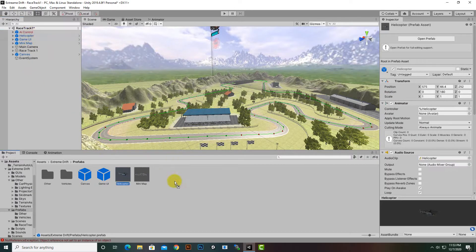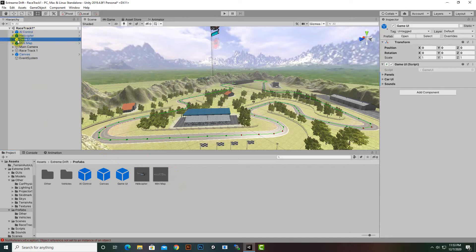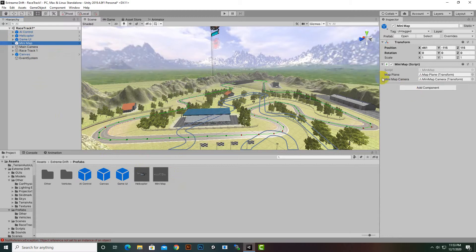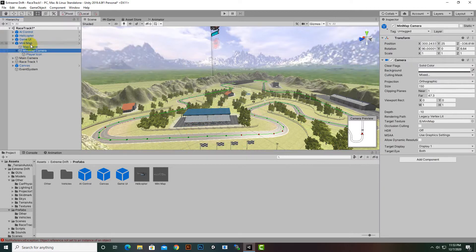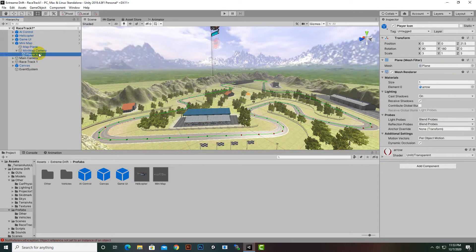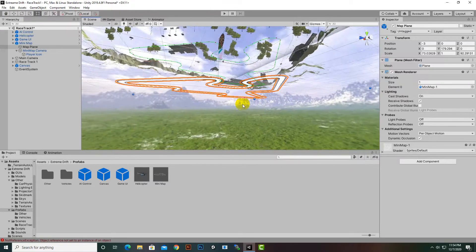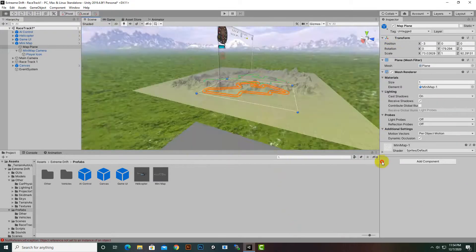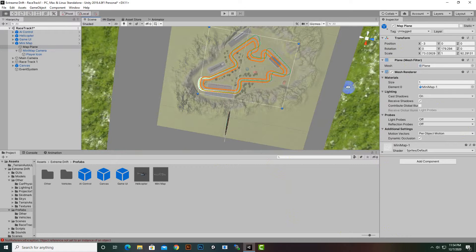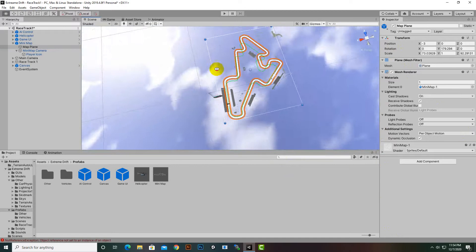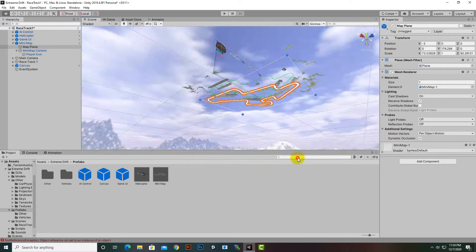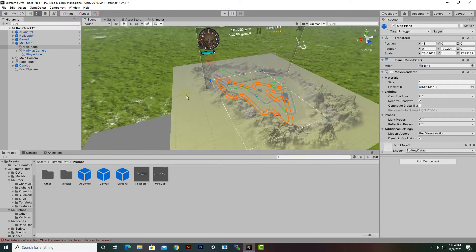You can reuse these prefabs in another scene. These prefabs have everything included — for example, if we select the MiniMap prefab, you can see it contains a MiniMap Plane and a MiniMap Camera inside the object. We can see the MiniMap Camera and Player Icon and can change their values. The MiniMap plane is actually an exact copy of the track layout above.